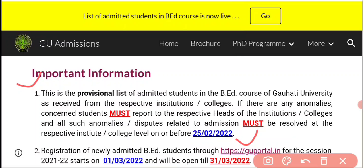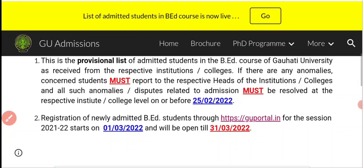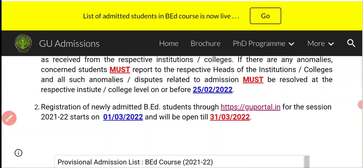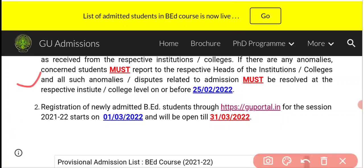Friends, next I will tell you about point number 2. Registration of newly admitted B.A. students through GUPortal.in for the session 2021-2022 starts on 1st March 2022 and will be open till 31st March 2022.